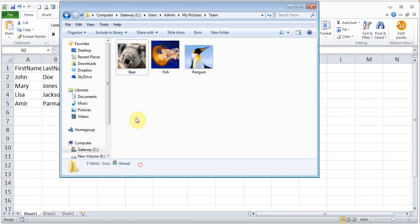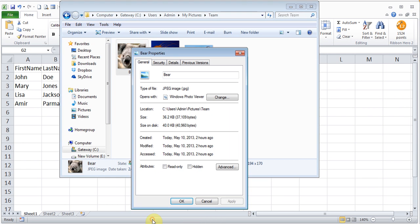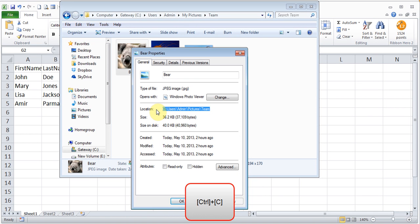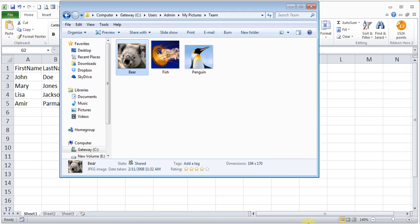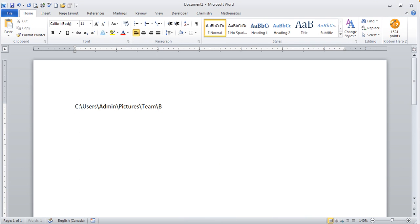I'll go there and then go to properties. It's the last option there. And this is the location of my highlight and I copy it. I'll just cancel this. Come to Word and I'm going to paste it and I'm going to put a slash and I'm going to type bear dot jpg.